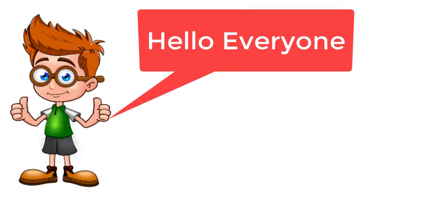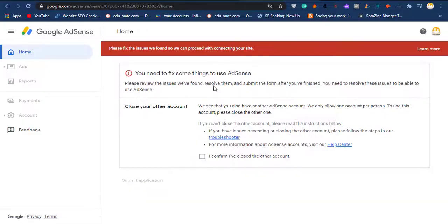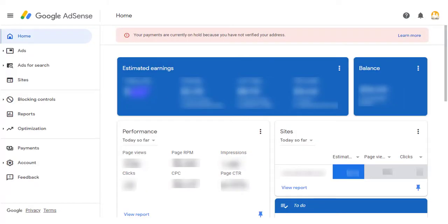Hello everyone, welcome to TechysRoom with another tutorial. In this tutorial, we are going to learn how to delete an AdSense account, close our account, and fix this type of error. After using this technique, you can use this AdSense account on your website for earning.